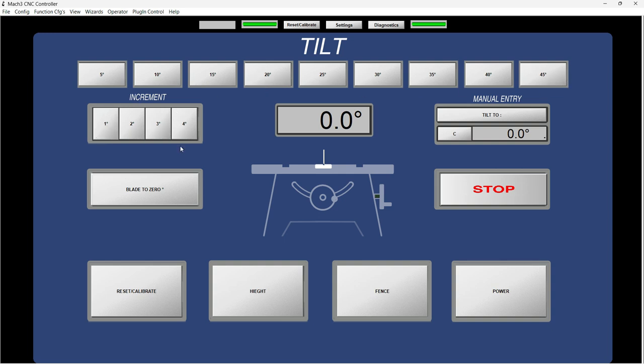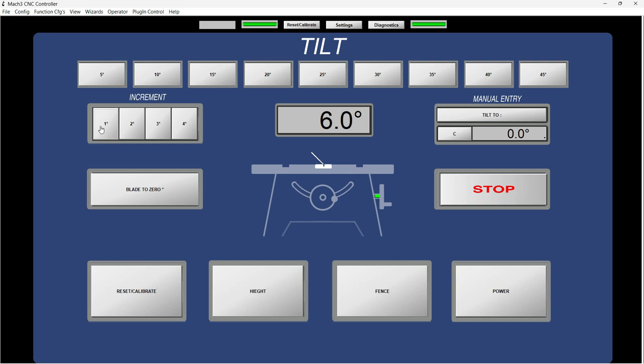You can see the presets right here from five degrees to 45 degrees in increments of five degrees. Or you can increment in between through one to four. So let's say that I want five degrees. That's five degrees inclination of the saw.